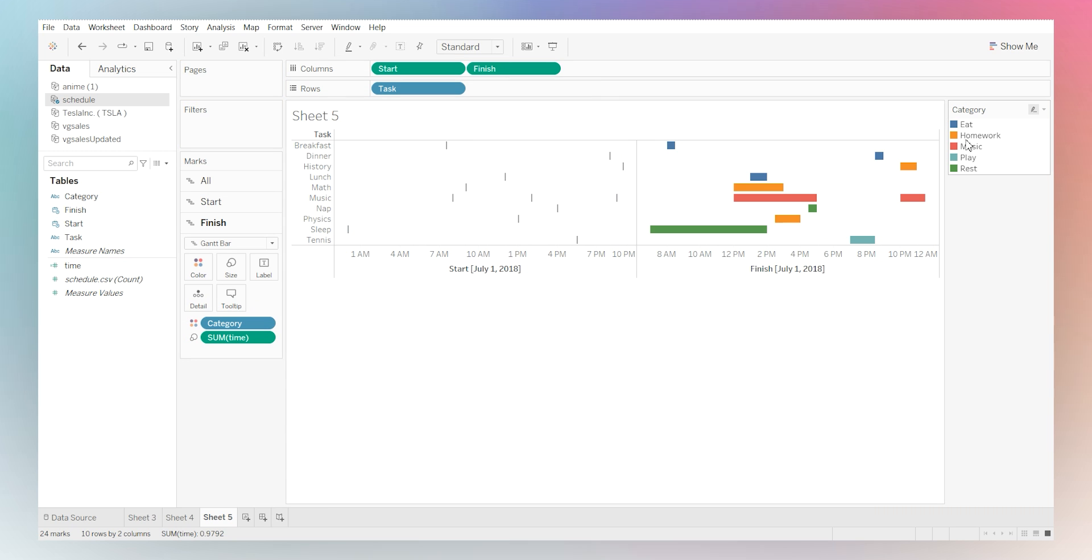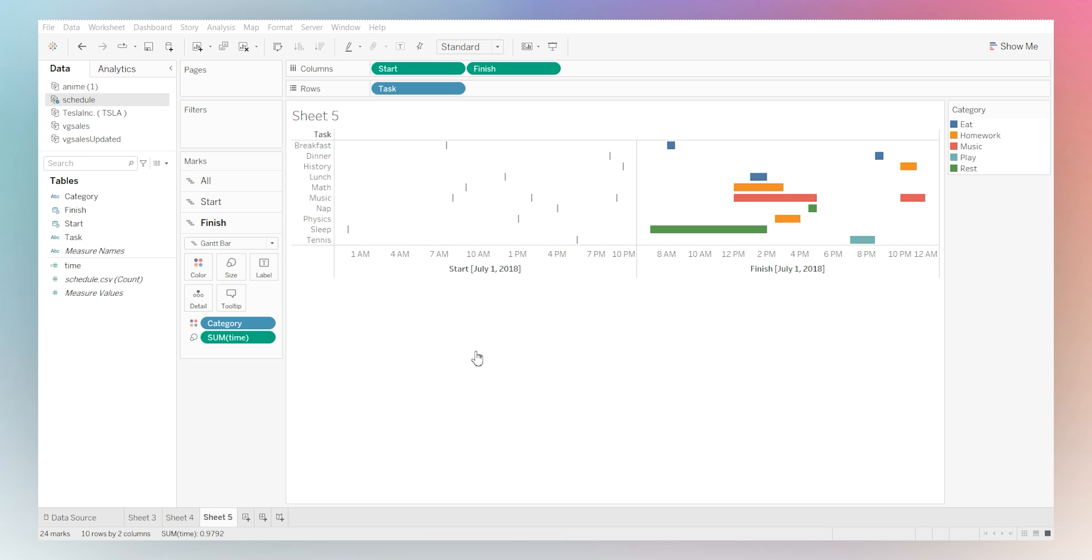Now you can see here, eat, homework, music, play and rest. We already have it categorized for our Gantt chart. And there you have it in just a few simple steps. You created a Gantt chart in Tableau to effectively visualize your project timelines. Now feel free to explore additional customization options to tailor the Gantt chart to your specific needs.